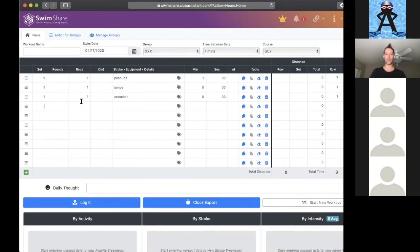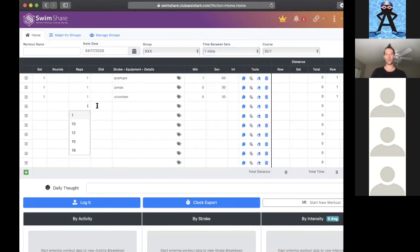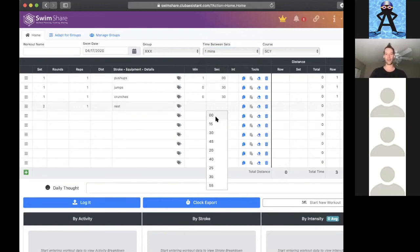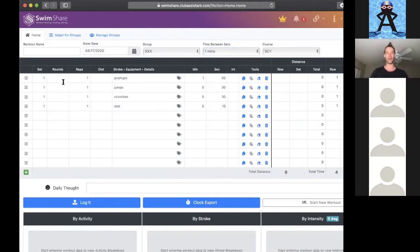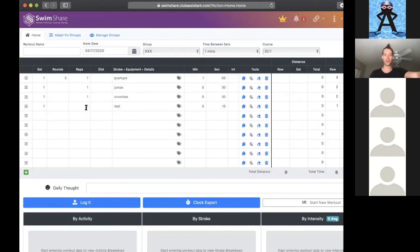We've got a minute of pushups, 30 seconds of jumps, 30 seconds of crunches. Now maybe we want that rest to kick in. But maybe if we don't want it to be half a minute or a minute, maybe we just want it to be 15 seconds. So we could just put a rest in here, 15 seconds. Then I want this to be part of the same circuit and I want to do this whole circuit three times through.